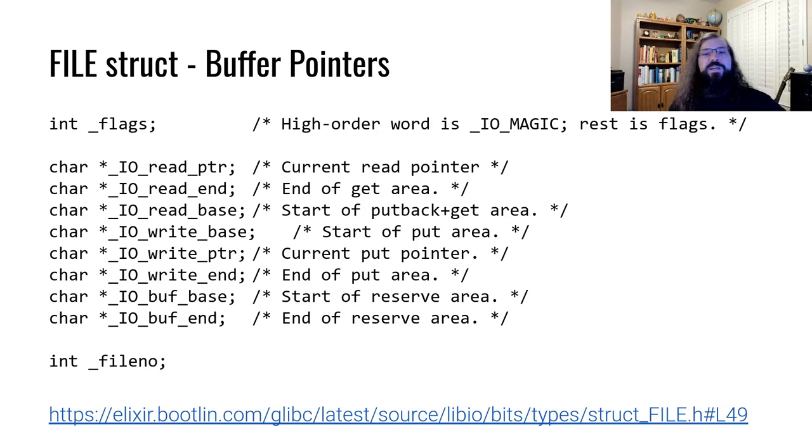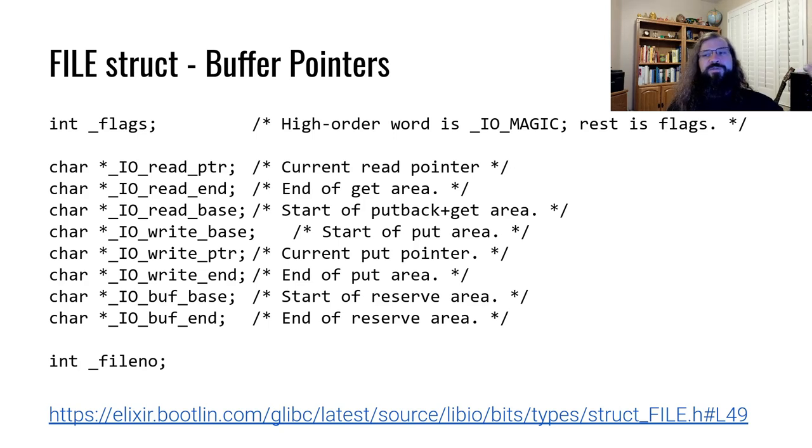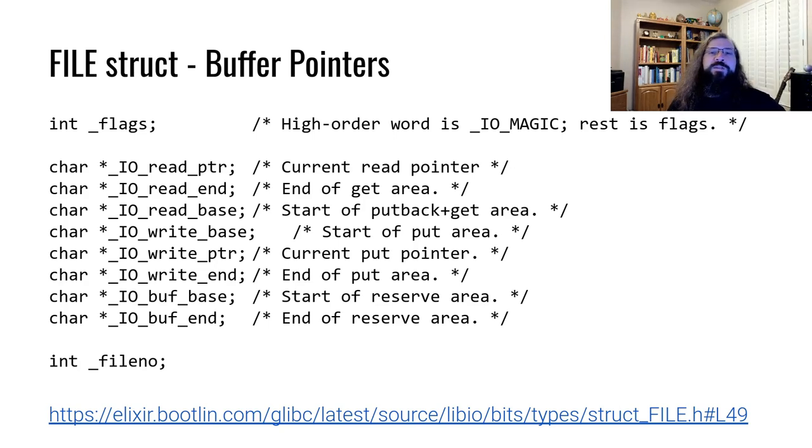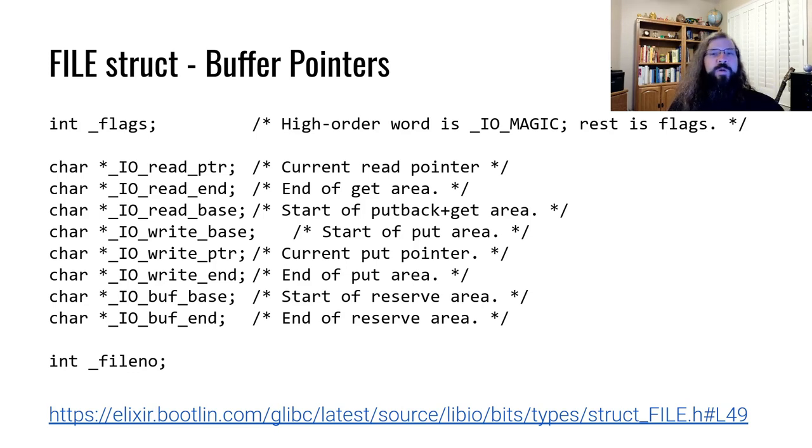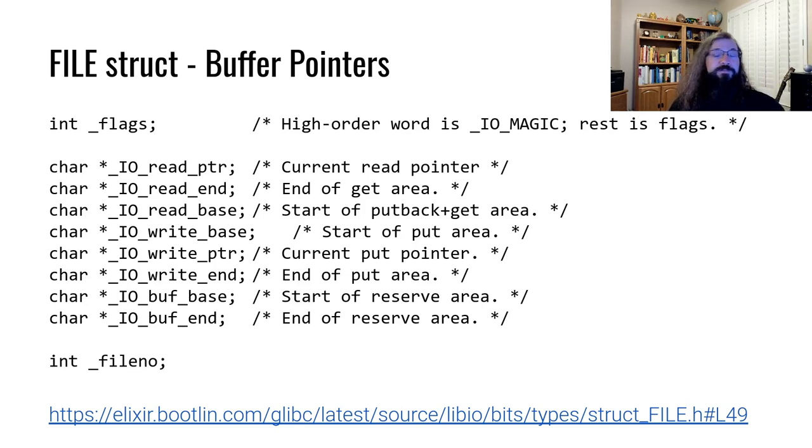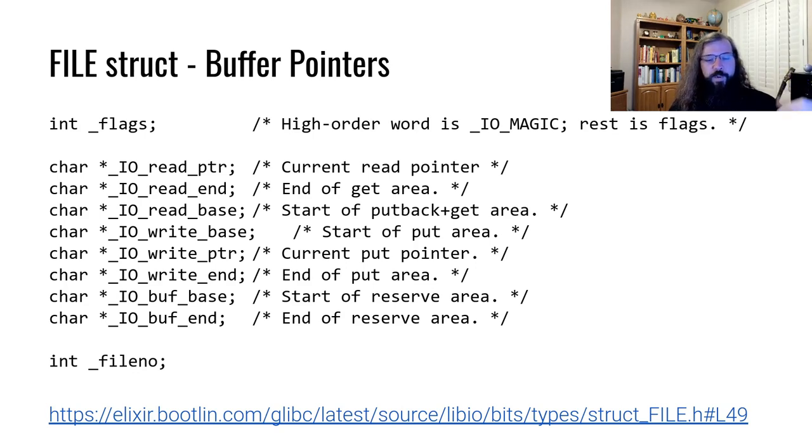This buffer sits in between the program calls to the stream functions, such as fwrite, and the underlying syscall, write. Or between the underlying syscall read and the program calling the corresponding stream function fread. These pointers indicate the state of that buffer.